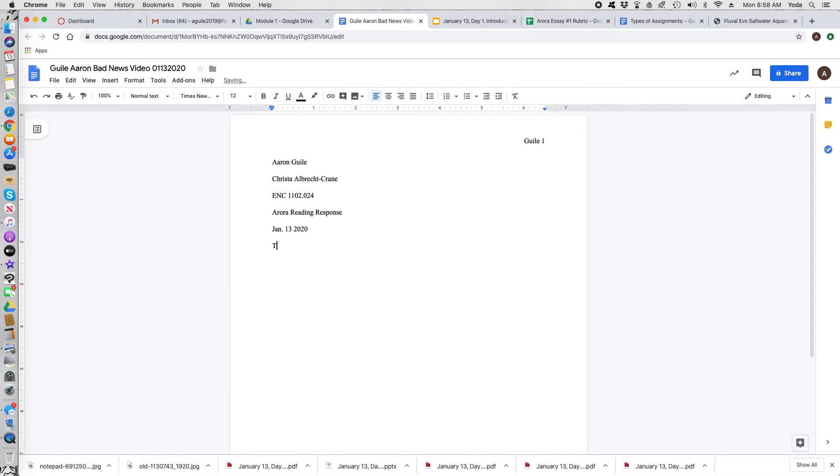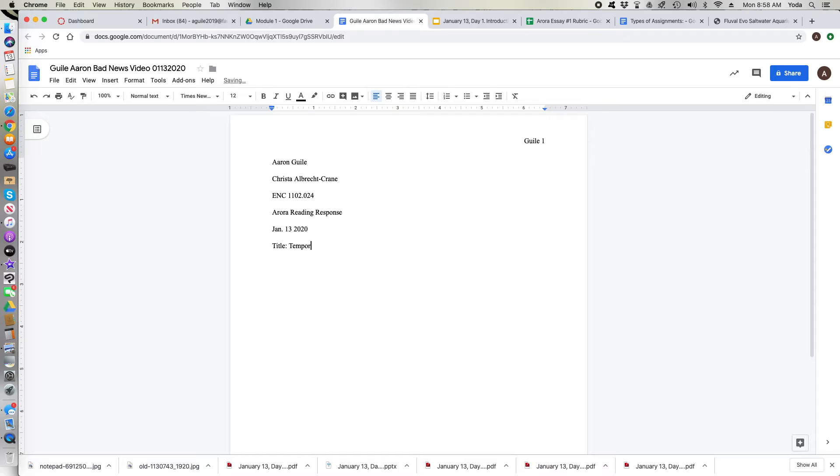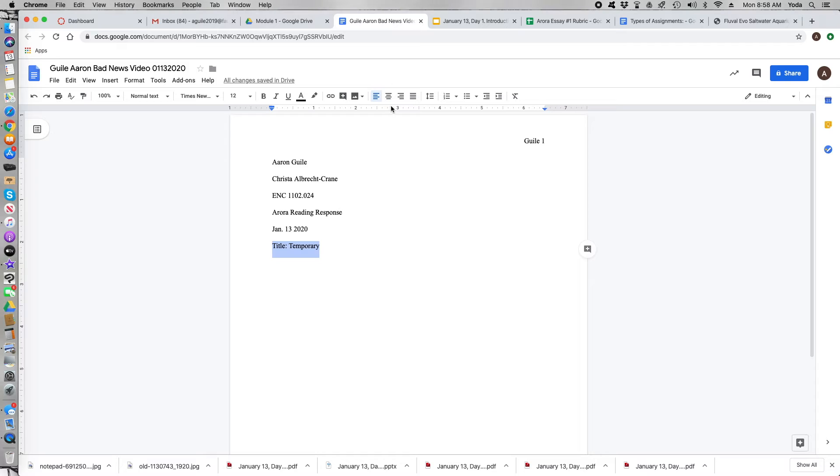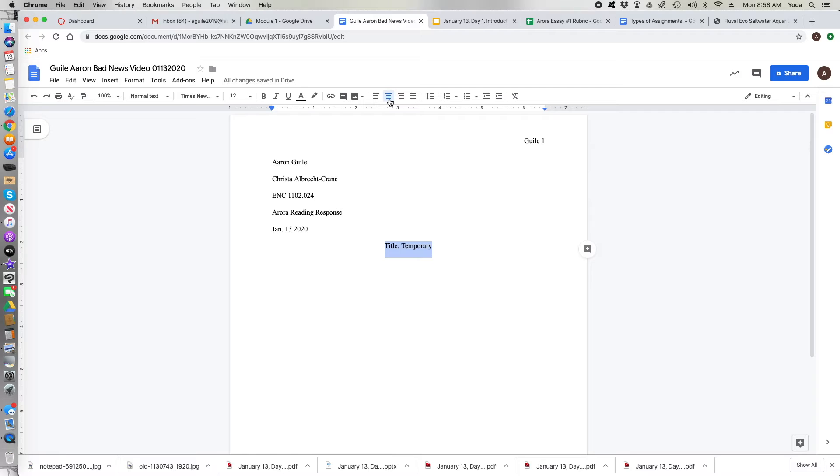And then hit hard return. And then right here you're going to type in a temporary title. So right here I just put in title colon temporary. The real title that you put in you'll always change that after you've written everything. That should honestly be your last thing. Make sure that the title is centered.